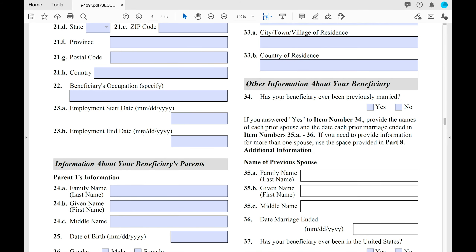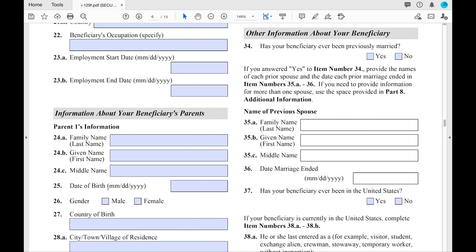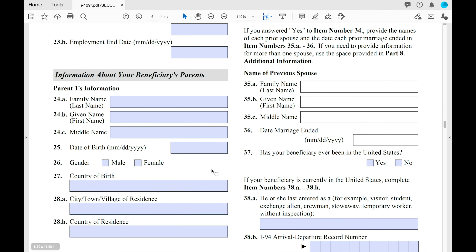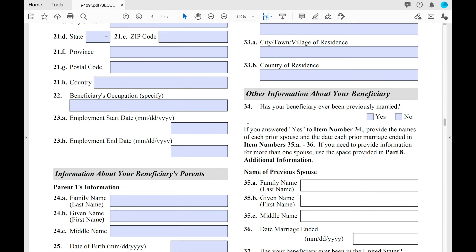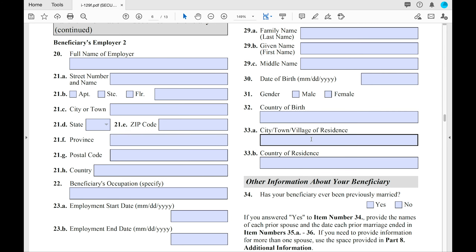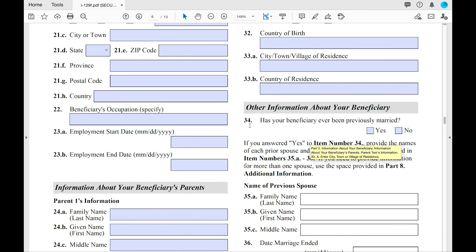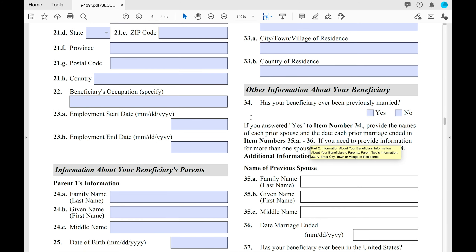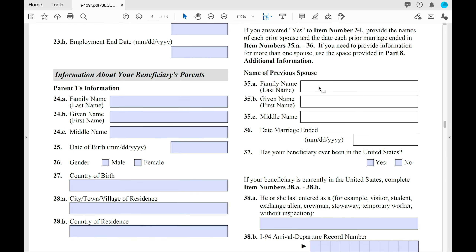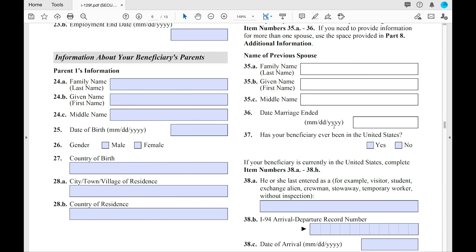Now you're doing the beneficiary's parents — names, date of birth, gender, country, and where they currently reside. Do that for both parents. At number 34 on the right side, you'll see the question: 'Has your beneficiary ever been previously married?' Select yes or no. If yes, provide the name of the spouse, the date the marriage ended, and the evidence that the marriage came to an end — whether through divorce or death.